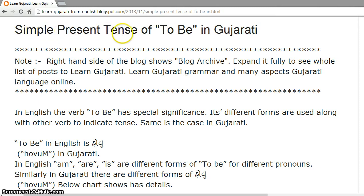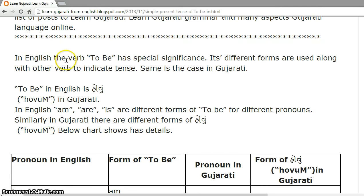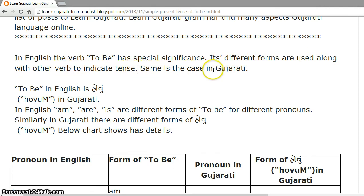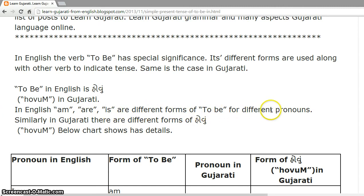Simple Present Tense of TO BE in Gujarati. In English, the verb TO BE has special significance. Its different forms are used along with other verbs to indicate tense. Same is the case in Gujarati. TO BE in English is HOHUN in Gujarati. In English, AM, ARE, IS are different forms of TO BE for different pronouns.